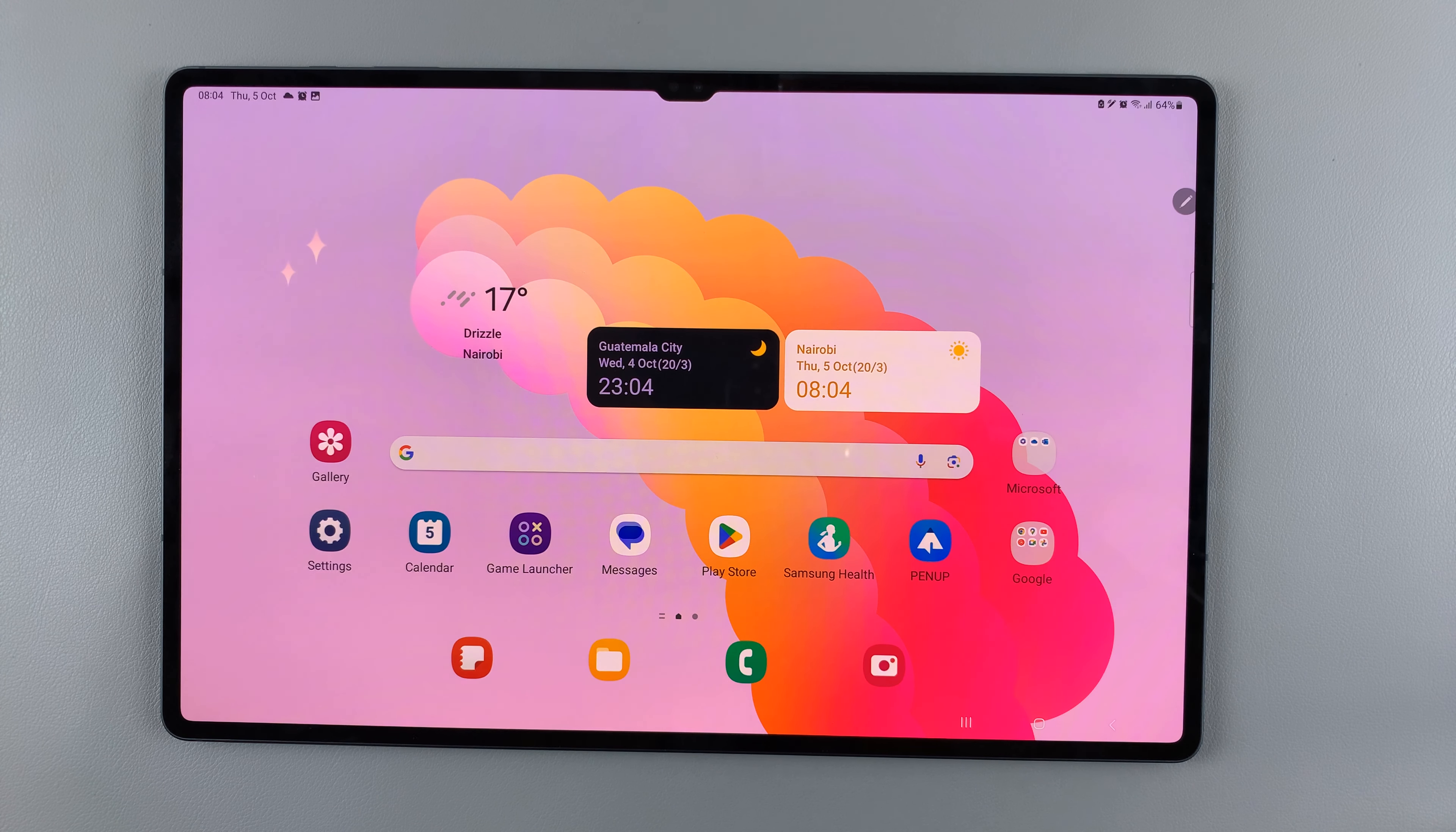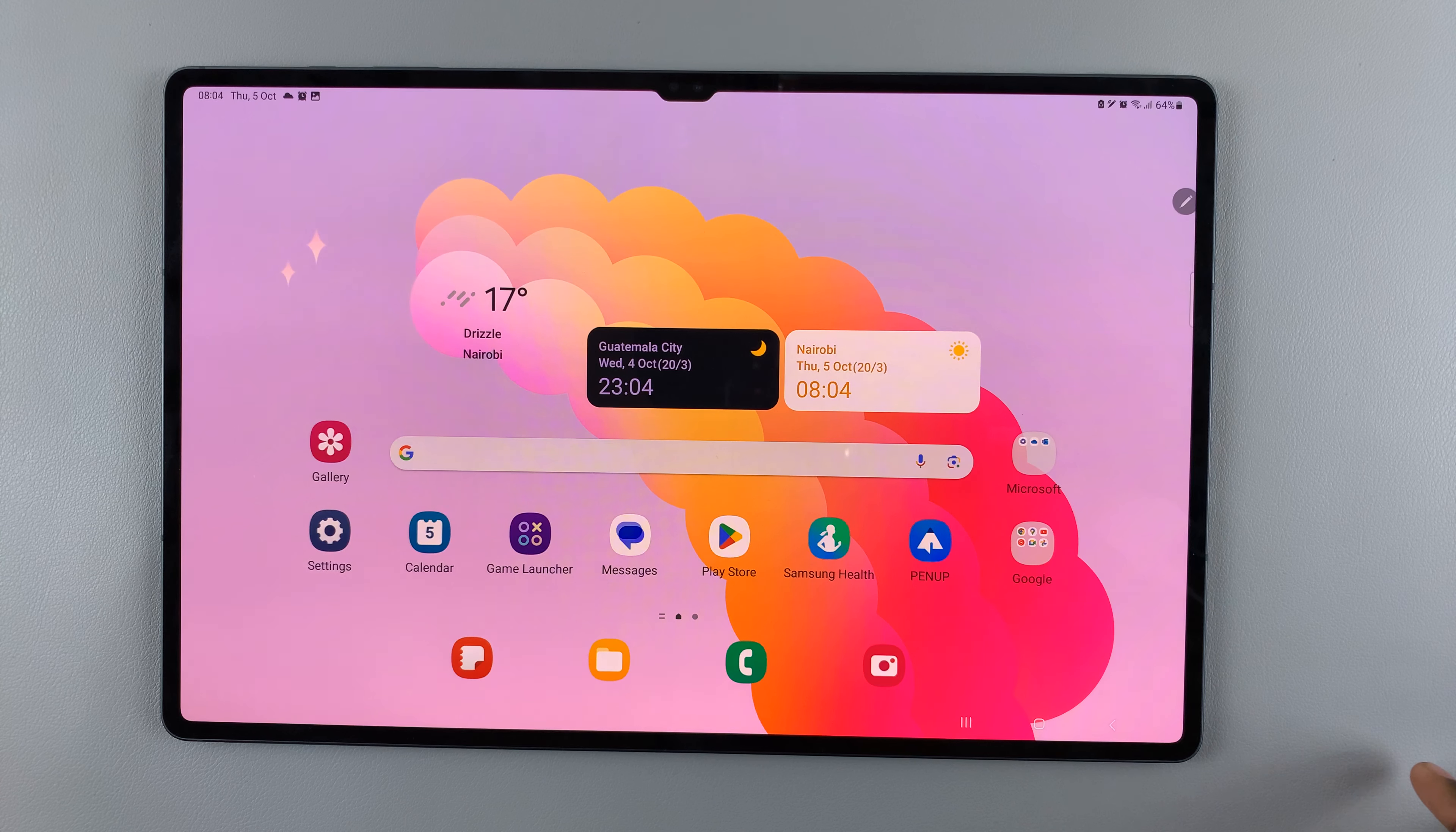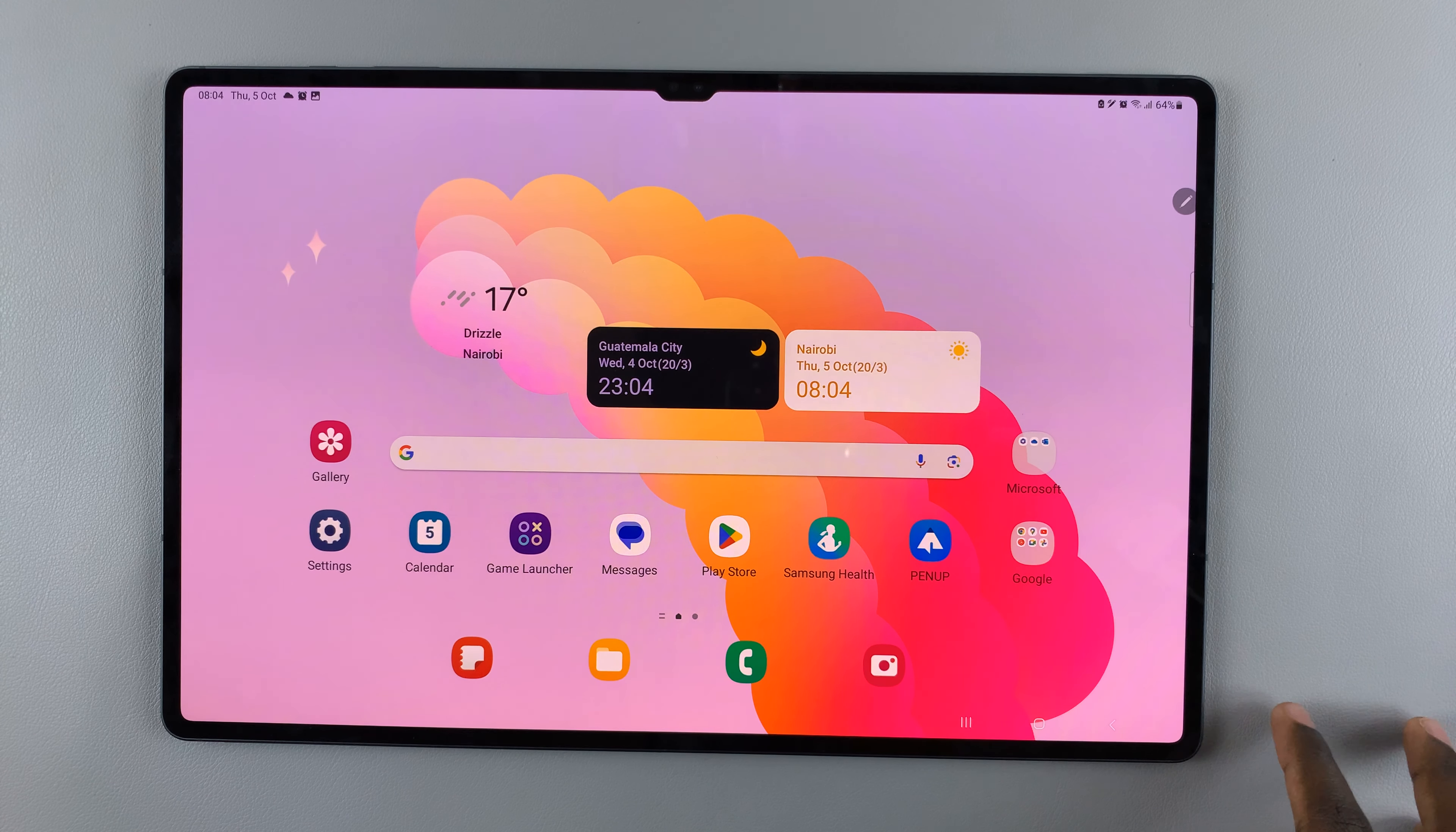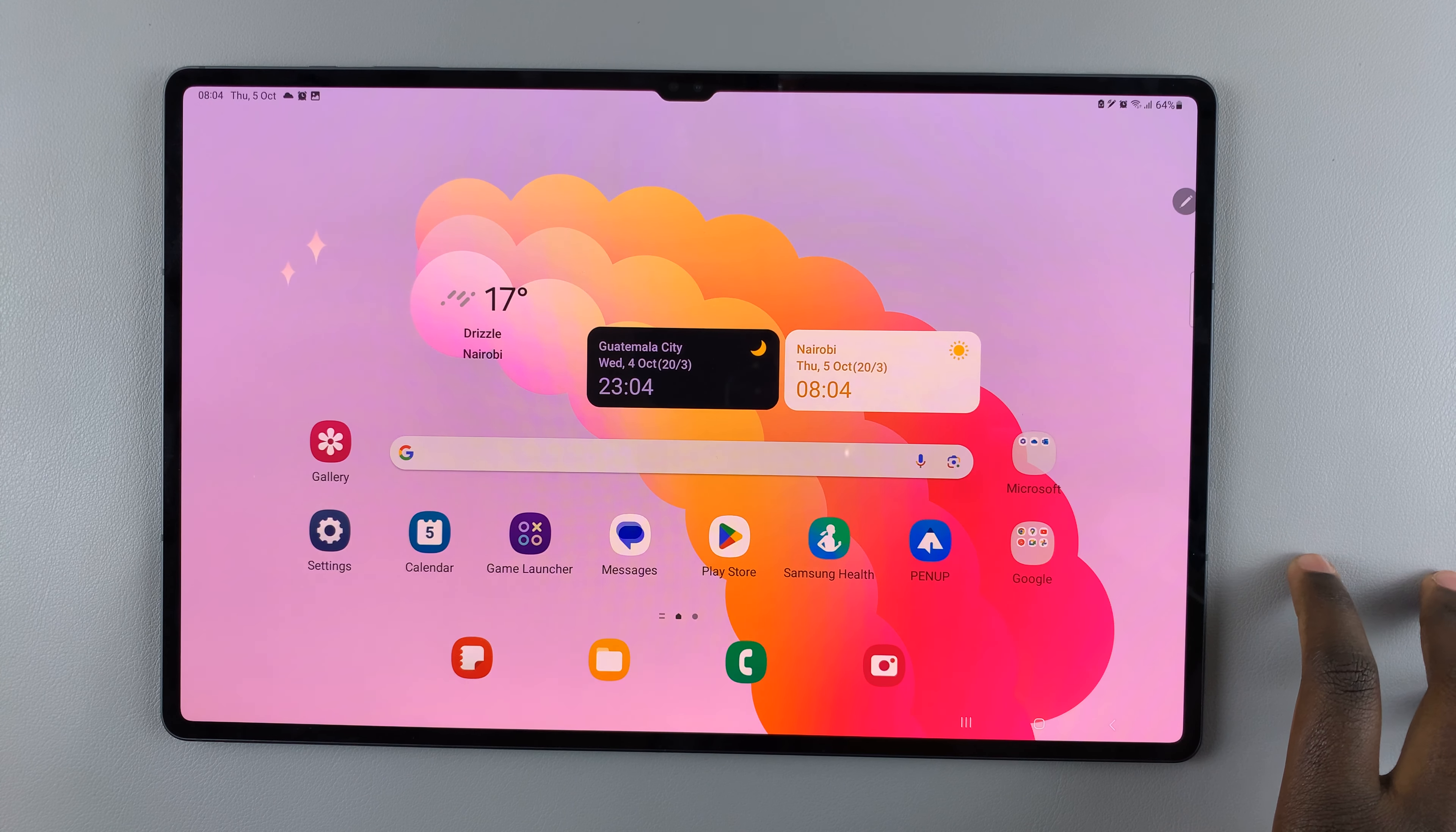In today's video I'll be showing you how to set or customize notification sounds for different apps on your Samsung Galaxy S9 tablet.